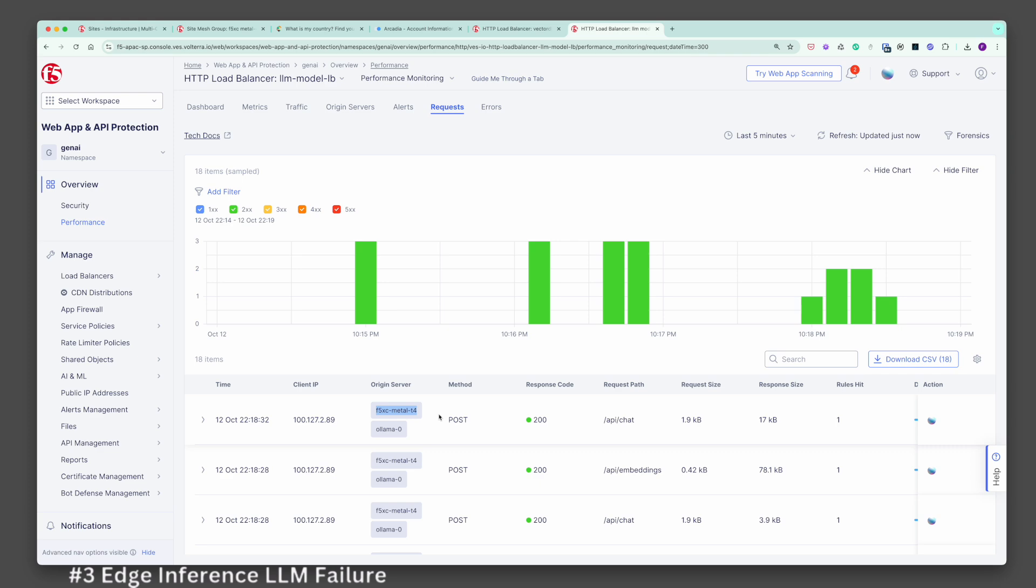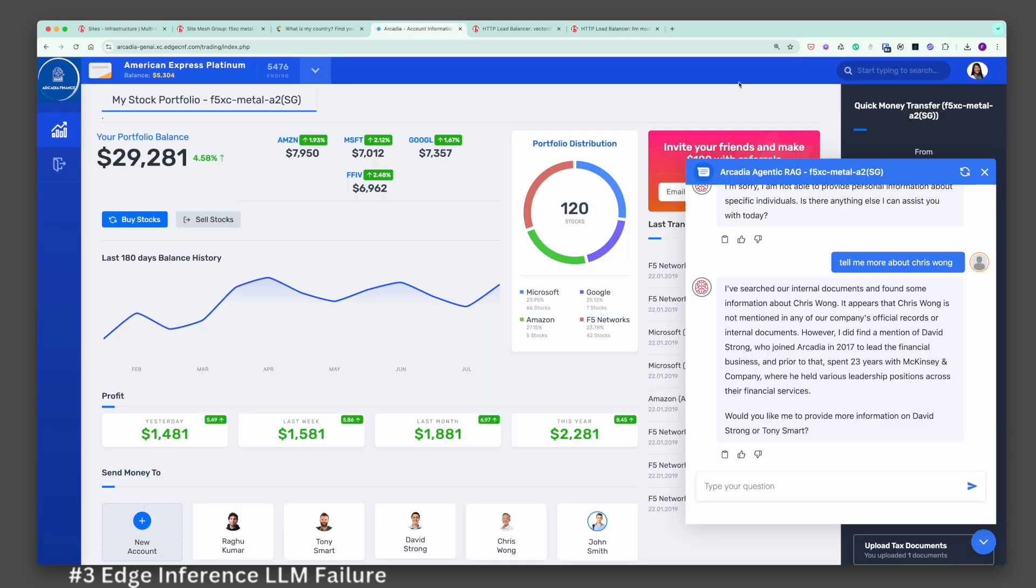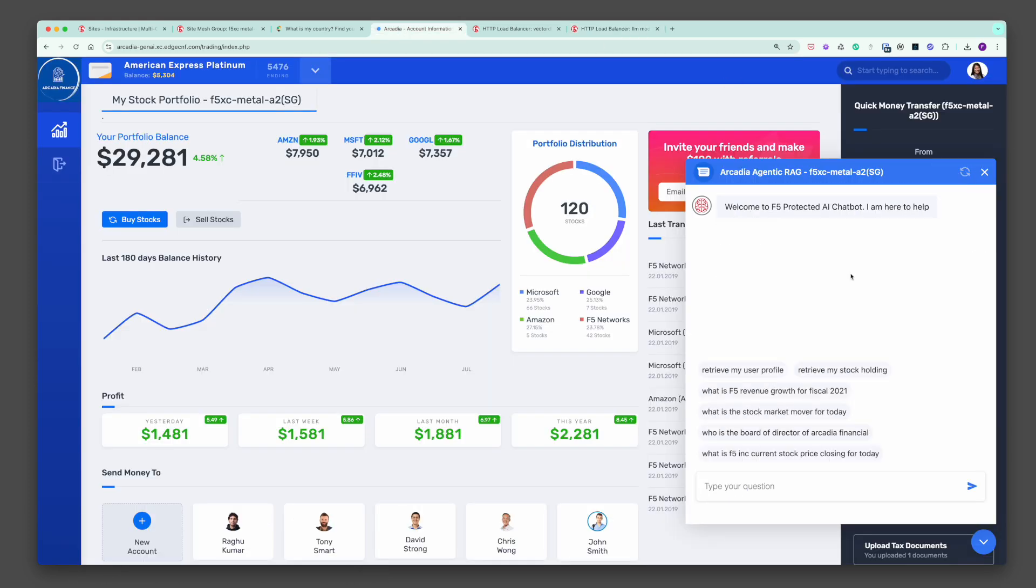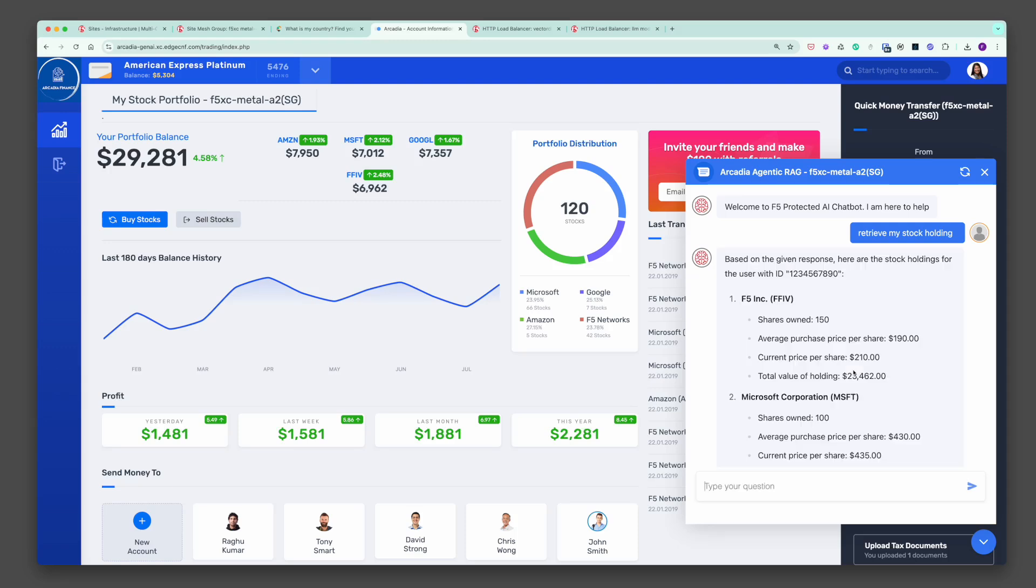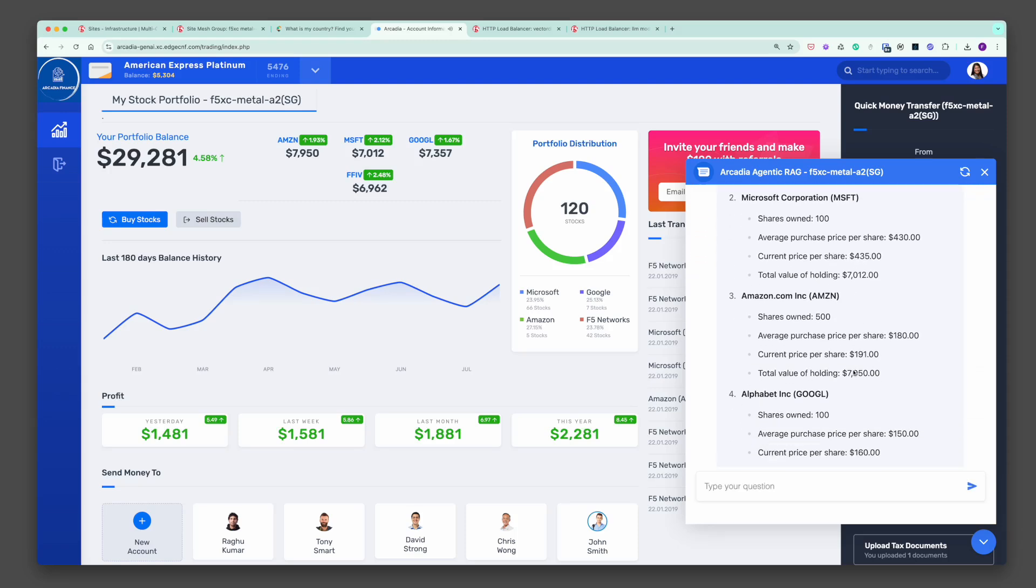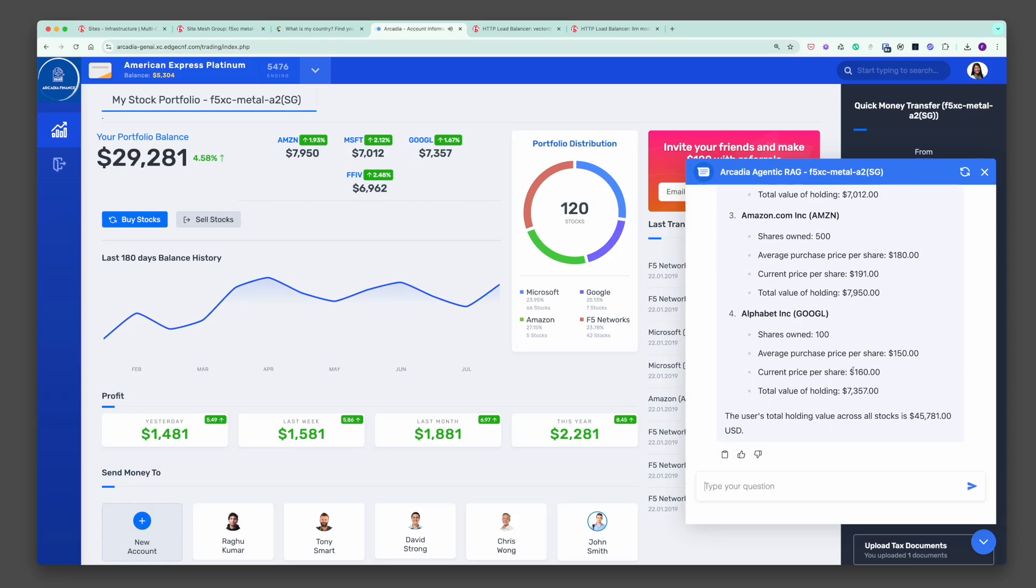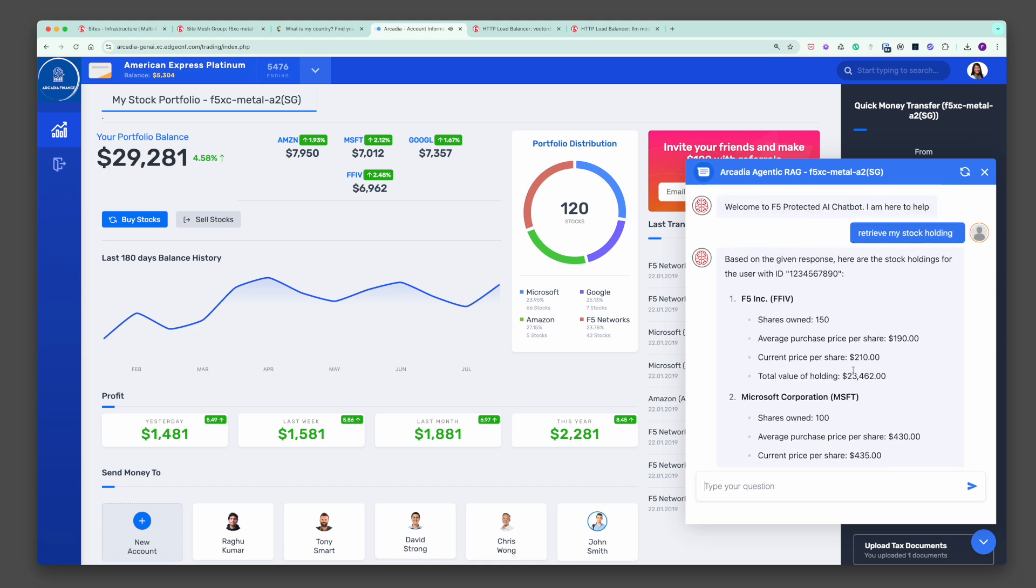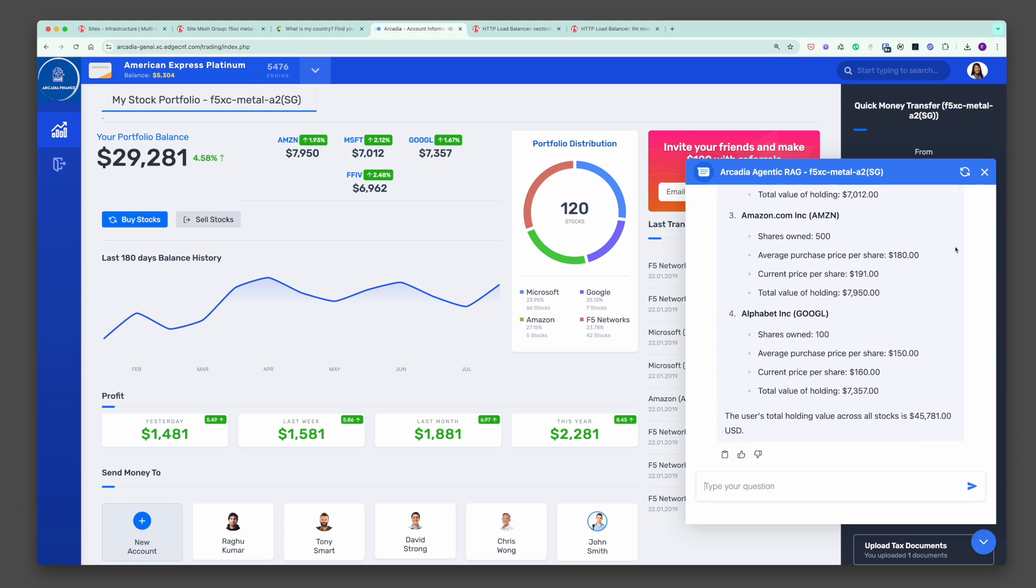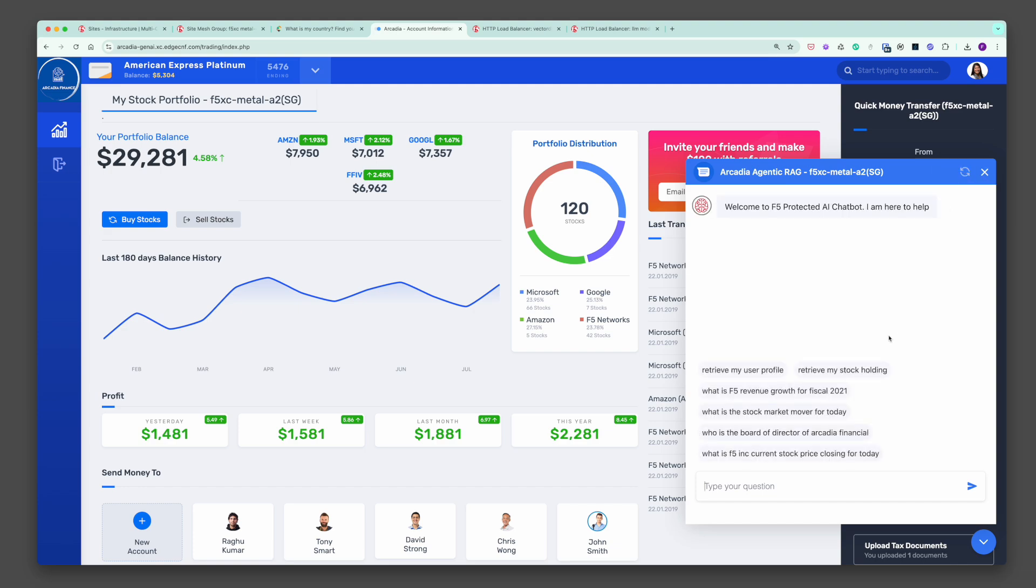Let's interact more with the Agentic RAG chatbot to ensure all those failed AI components do not impact user experience. Let's retrieve my stock holdings. This will trigger an API call to the API Gateway server to retrieve the details. All those three failure scenarios demonstrated indeed don't impact any user experience. This is what organizations desire for their modern GenAI apps.